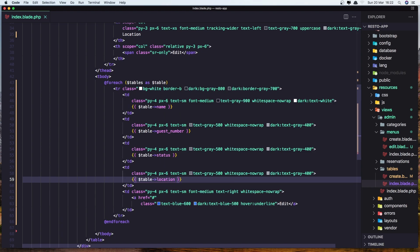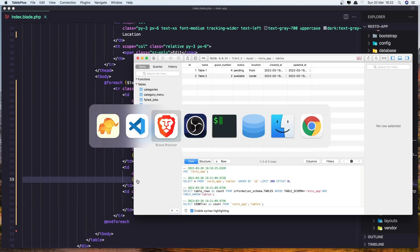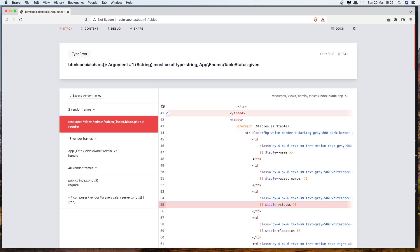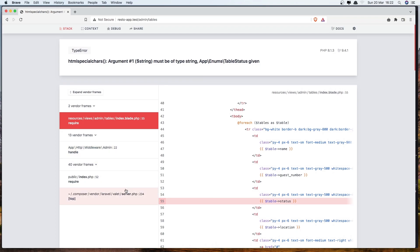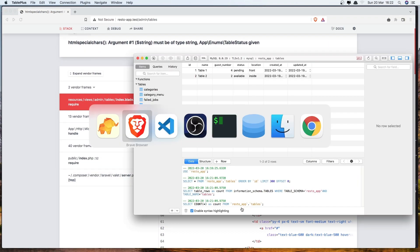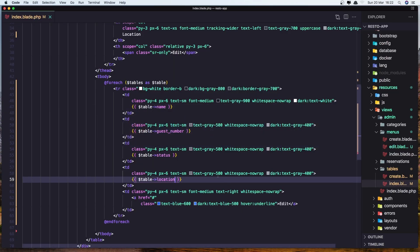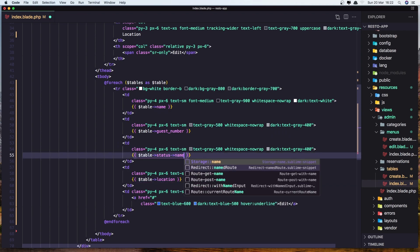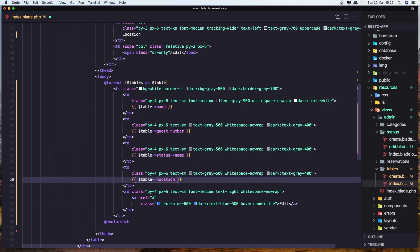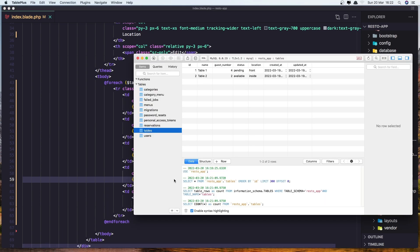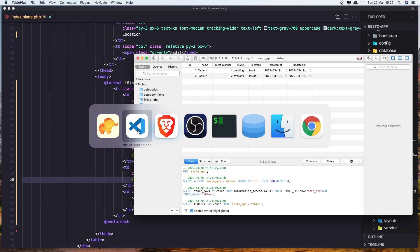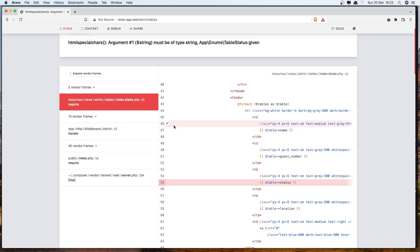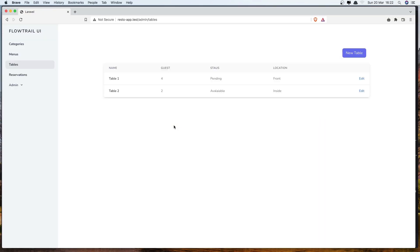Let's save it. Go to the browser and refresh. We need the status and we need the name here. The same thing for the location because we have the enums. Refresh. And yeah.